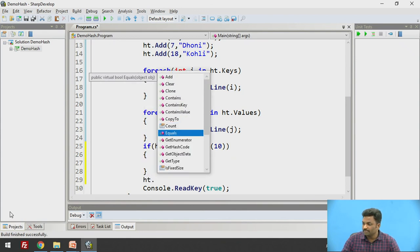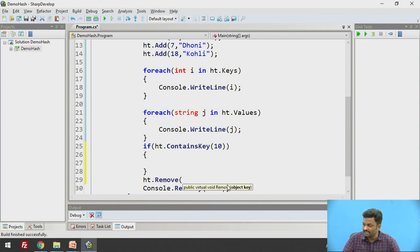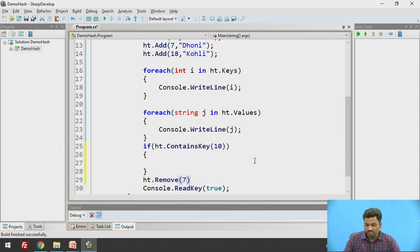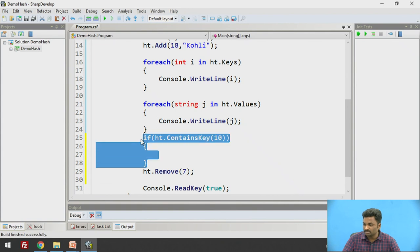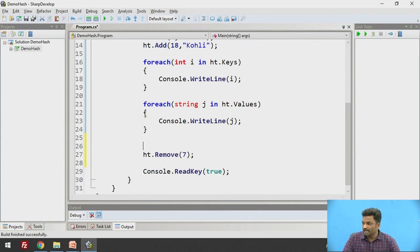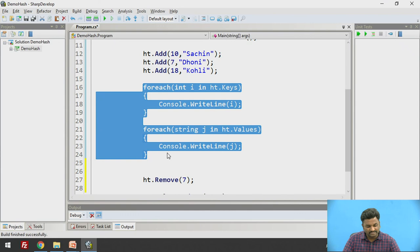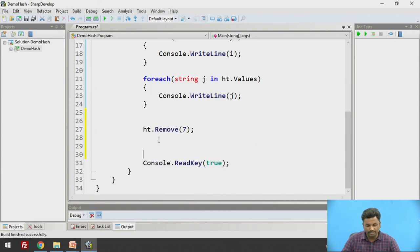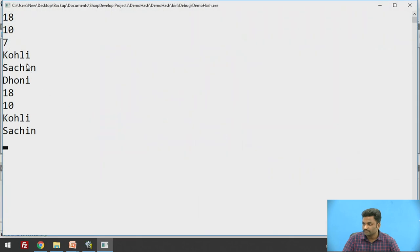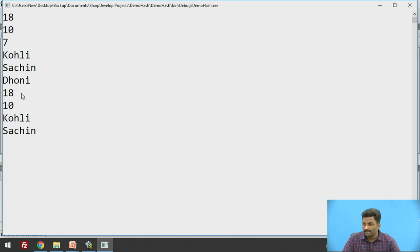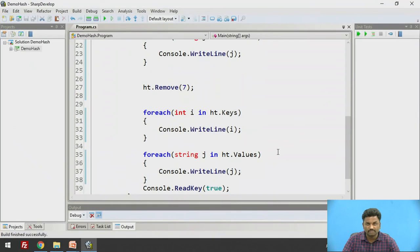Also ht dot, you can also remove a particular element. You can see that it is saying object key. We need to specify a key. So let's say I will remove 7. ht.Remove(7) should remove Dhoni from the list. Now if I print this foreach loop once again, after removing, it should not have Dhoni in the list. So first time 18, 10, 7, Kohli, Sachin, Dhoni is getting printed. And after removing, I am printing 18, 10, 7 is not there and Dhoni is not there. So this is how we can remove an element from HashTable.